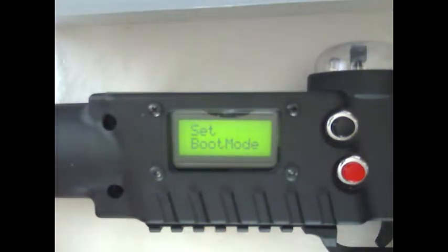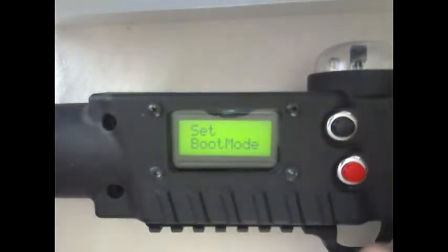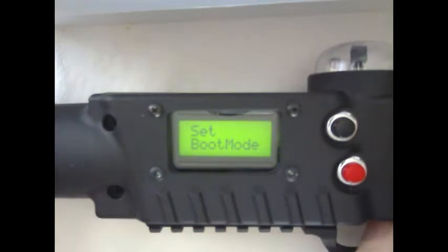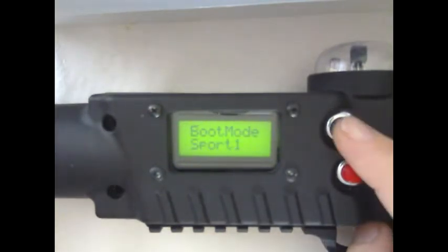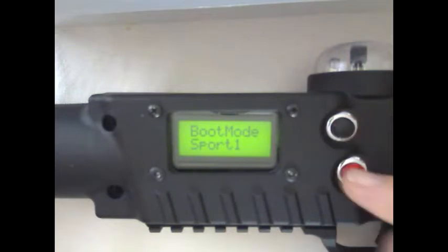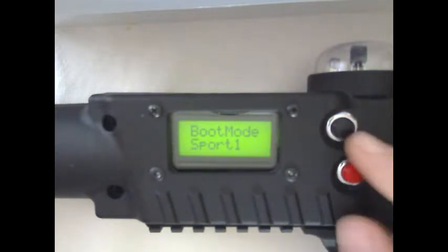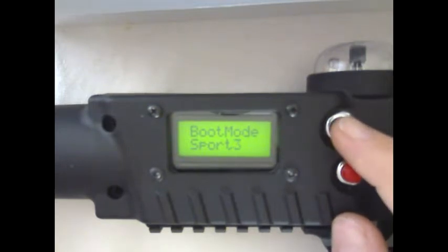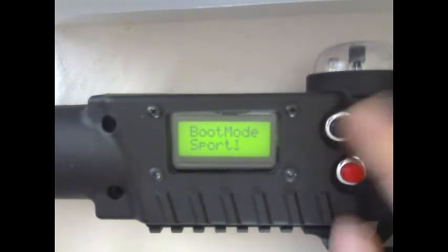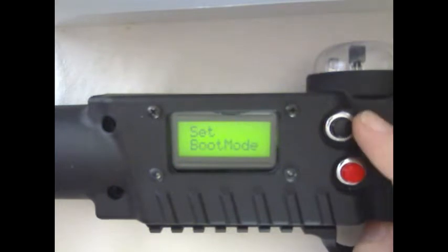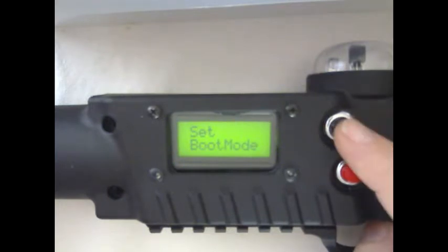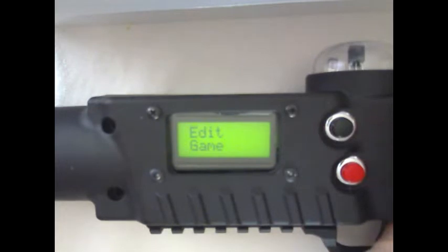At the tagger level we have three preset modes that we can save in order to clone out during our event. In order to select what boot mode we're going to go into, we pull the trigger, black button goes up, red button goes down, and the trigger is our enter. Boot mode sport one, boot mode sport two, or boot mode sport three. Today we're going to make changes to boot mode sport one.